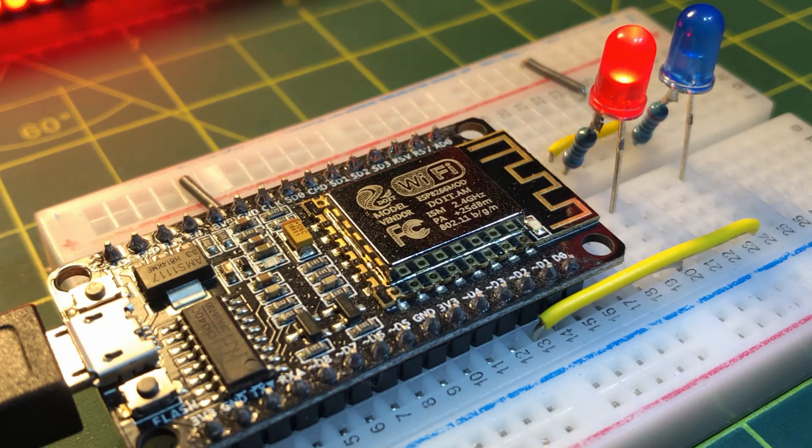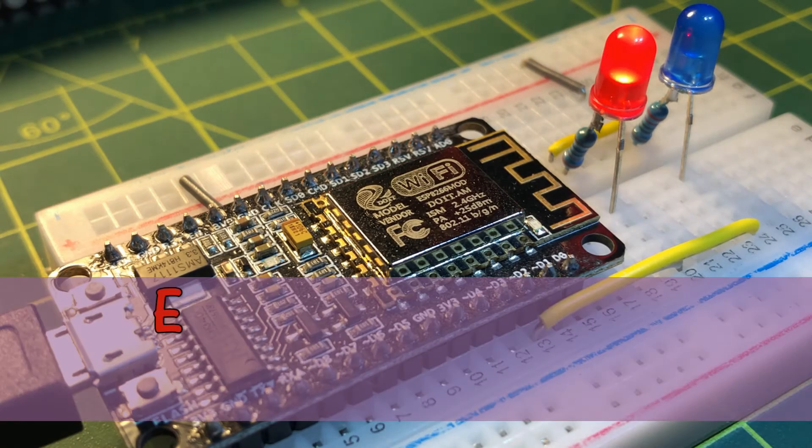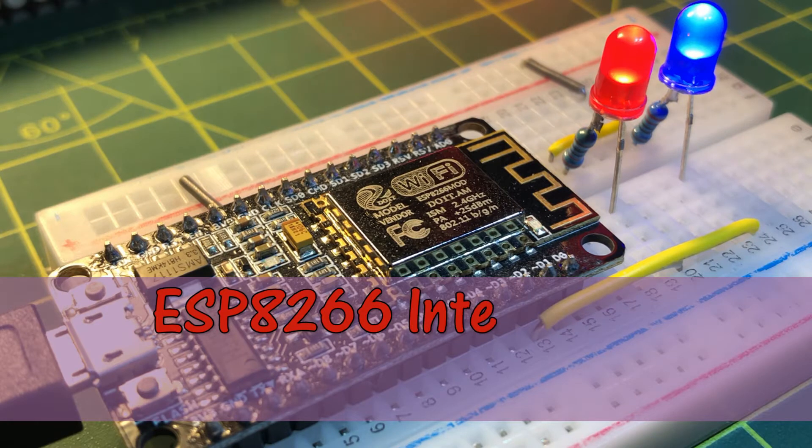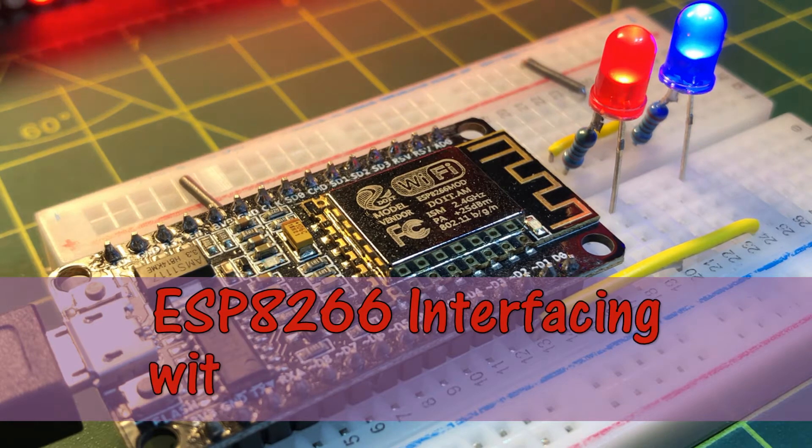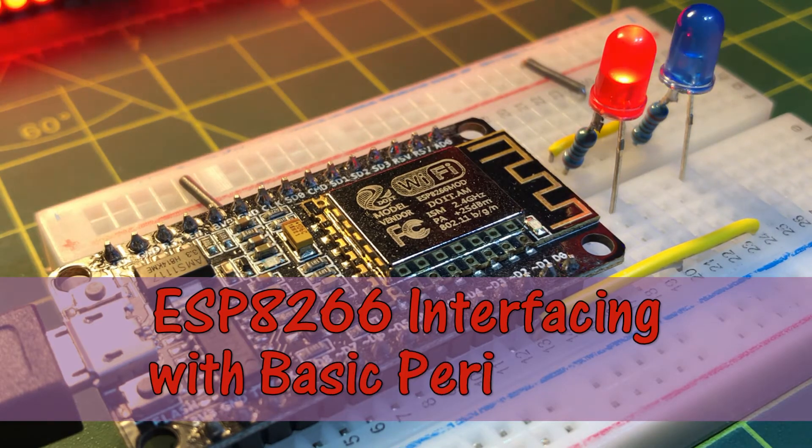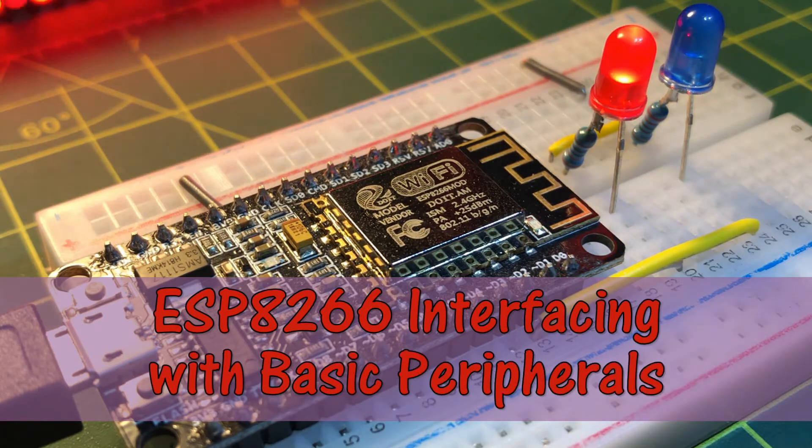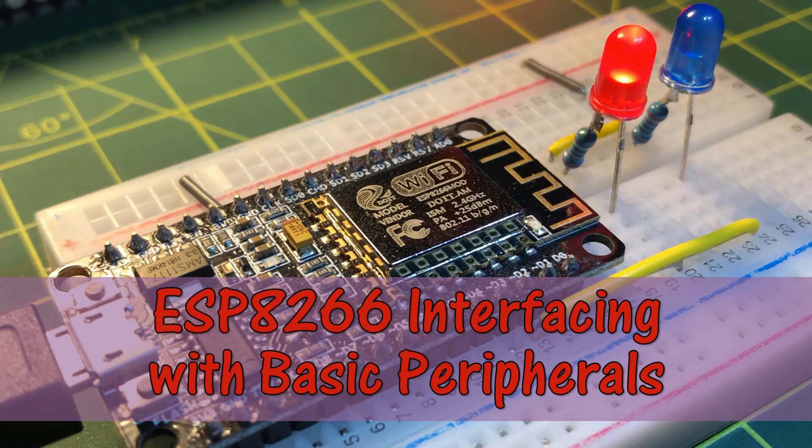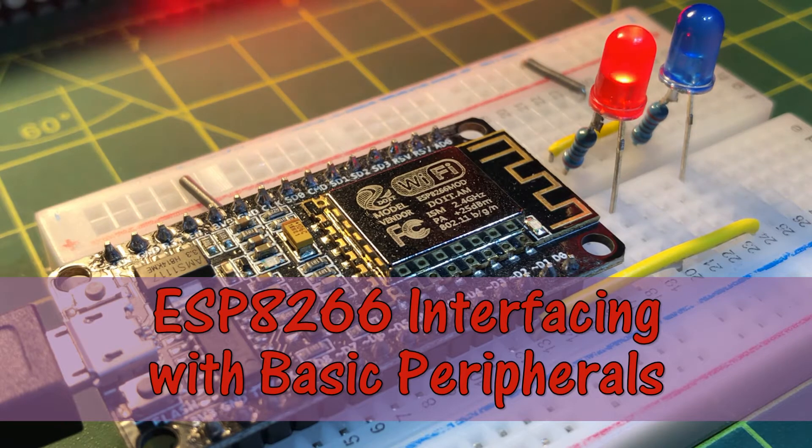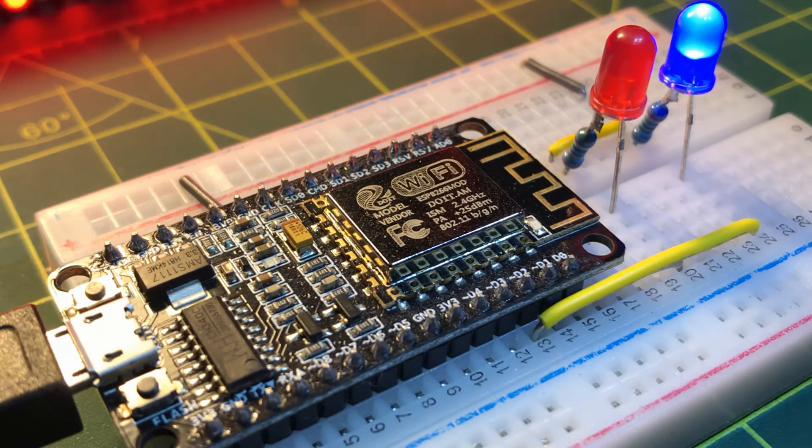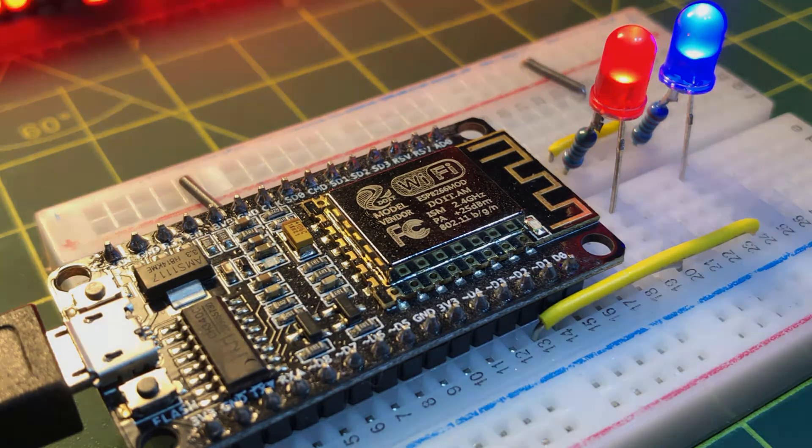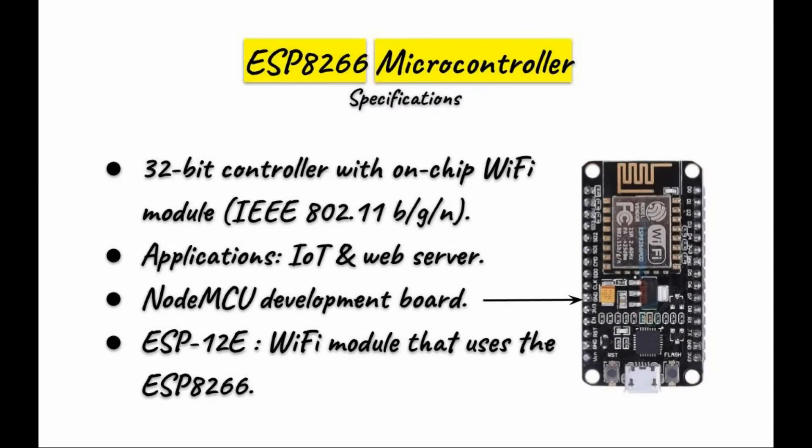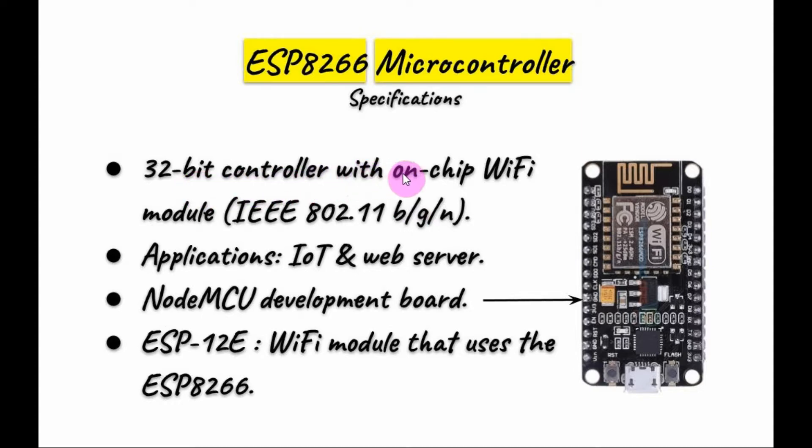In this video, the ESP8266 microcontroller is introduced and demonstrated through interfacing with basic I.O. peripherals. The ESP8266 microcontroller is a 32-bit controller with on-chip Wi-Fi module.